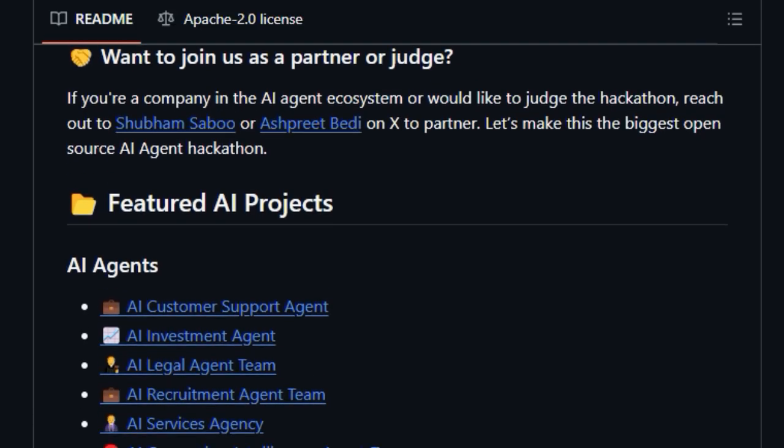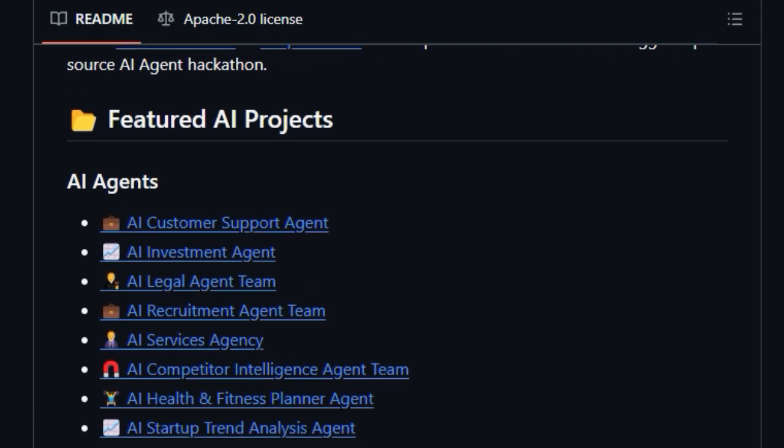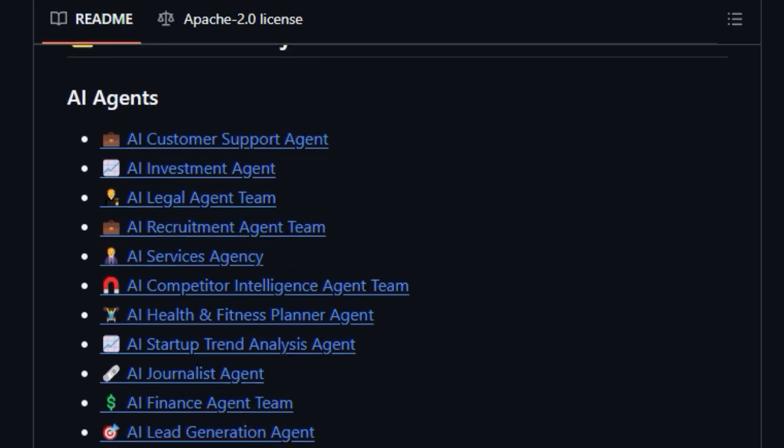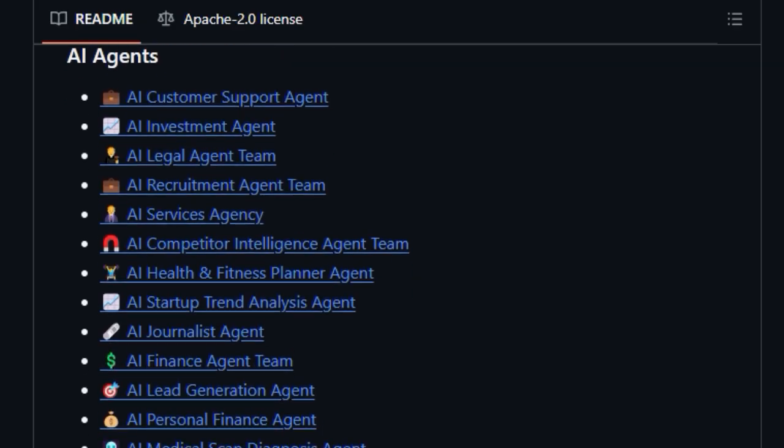The repository doesn't just list these apps, it often provides tutorials and project-specific instructions, making it an invaluable learning resource for anyone wanting to understand how to actually build with LLMs, RAG, and AI agents.